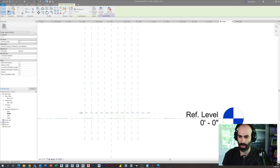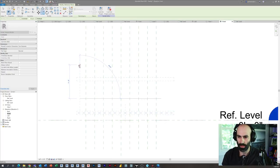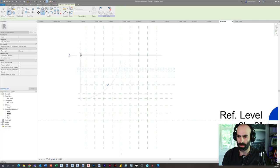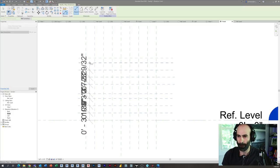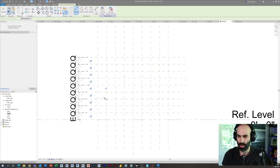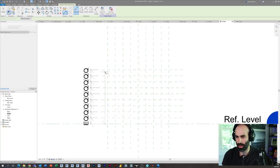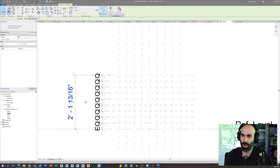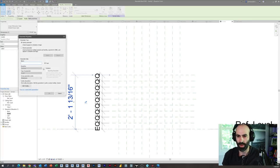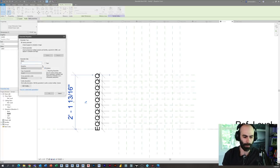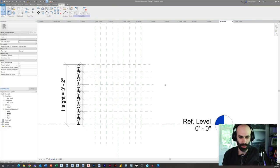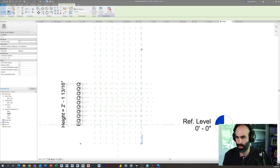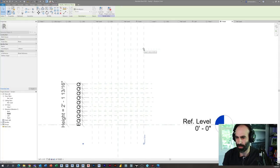Now I'll go to my front elevation view — you can see all my reference planes. I'm going to draw eight reference planes by copying one up: 1, 2, 3, 4, 5, 6, 7, 8. I'll use DI to dimension all eight of them, then equalize them. Then I'll dimension the overall and give it an instance parameter called 'Height.' So we have a grid that flexes — if I pull this up, the grid flexes with it, same thing with the width.